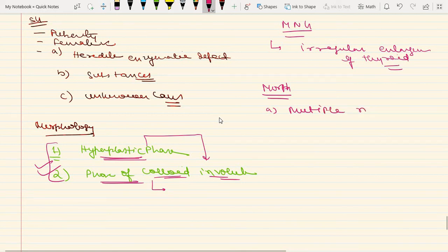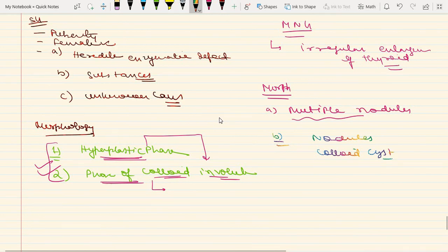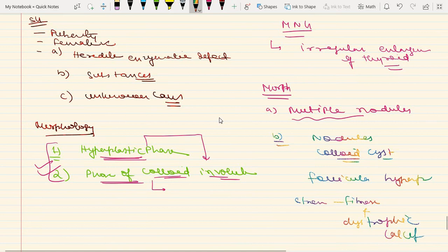On gross morphology, you will see multiple nodules that are asymmetrically enlarged. One lobe of the thyroid may be more involved compared to the other, or one nodule may become so prominent that it appears as a solitary nodule. Sometimes the goiter may extend behind the sternum and clavicle, and the weight of the thyroid will be increased. On microscopy, you will find nodules, colloid cysts (formed by fusion of large colloid-containing follicles), follicular hyperplasia, and in the stroma: fibrosis and dystrophic calcification — which is very important.